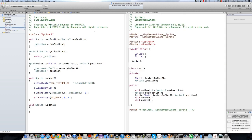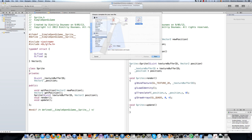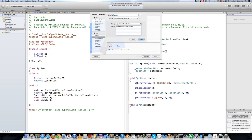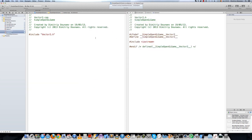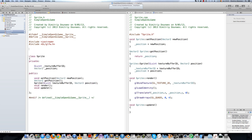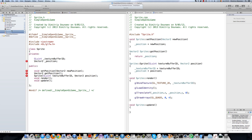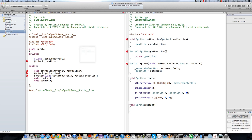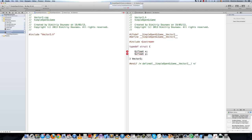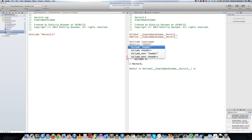But first, go to the sprite class — here we have this Vector2 structure. We'll make some nice vector functions to go with it. Add a new file: a .cpp file and a .h file. Use the class template, name it Vector2, and create it. Now take the structure from the sprite class, delete it, and paste it into the vector2.h file. Also include gl-glfw.h in the vector2.h file.